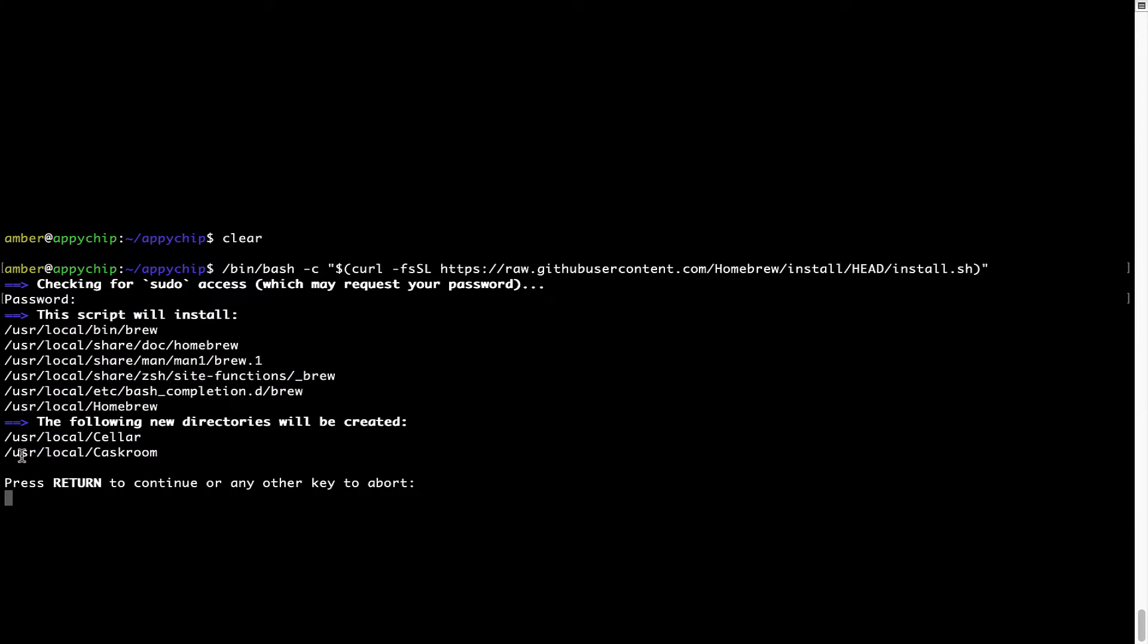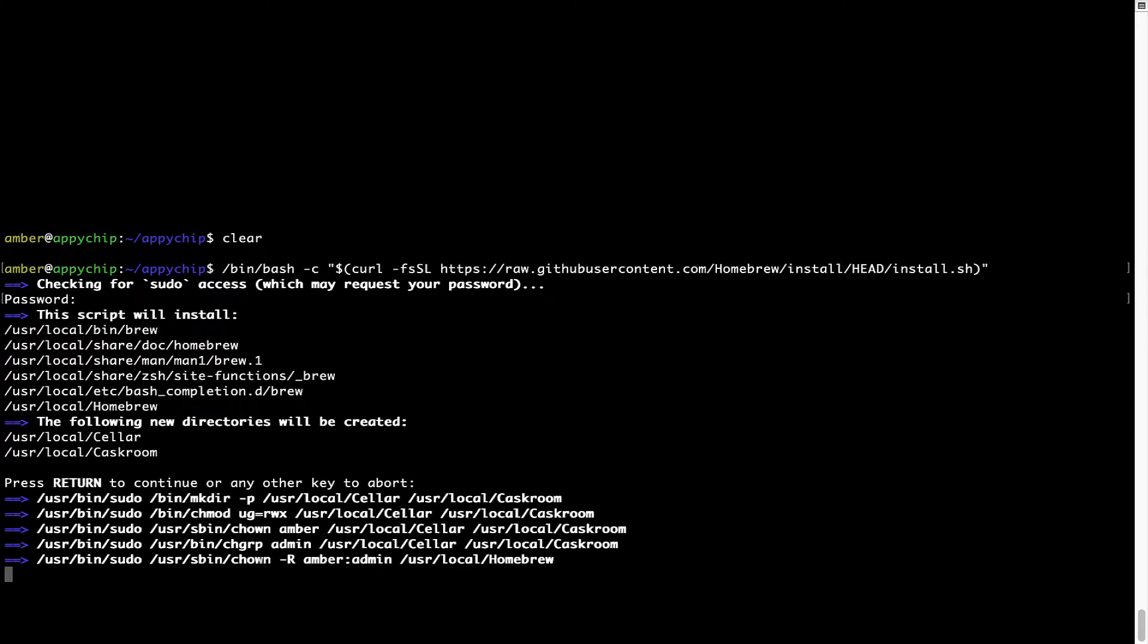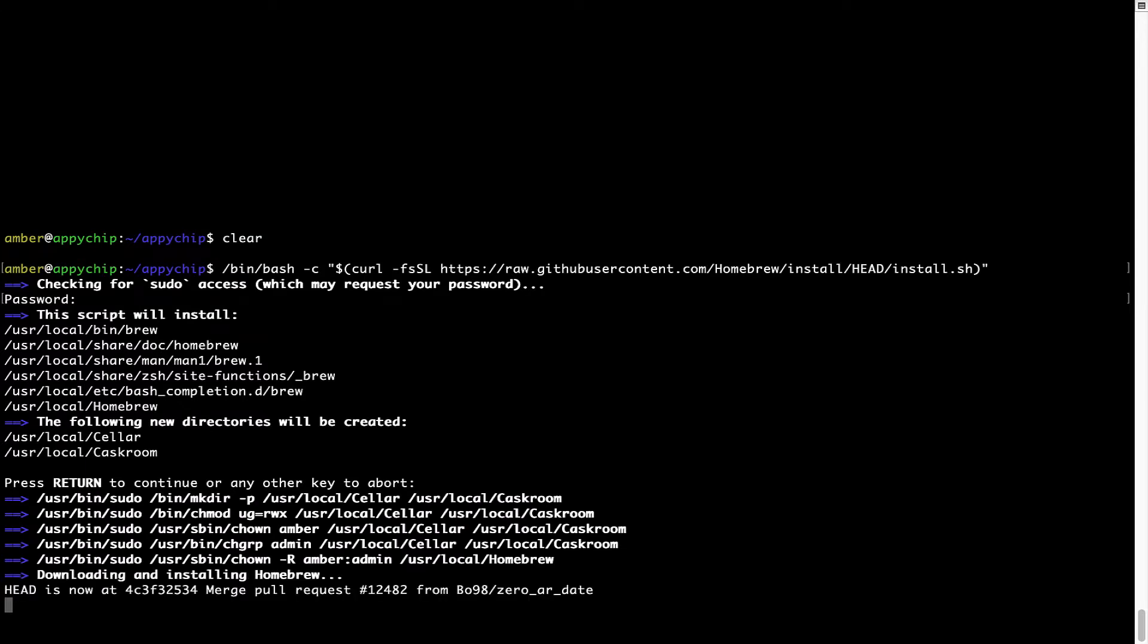Now it is saying press return to continue the installation. I will press Enter here, and this will start the installation of Homebrew on my Mac. Let's wait for this to finish.